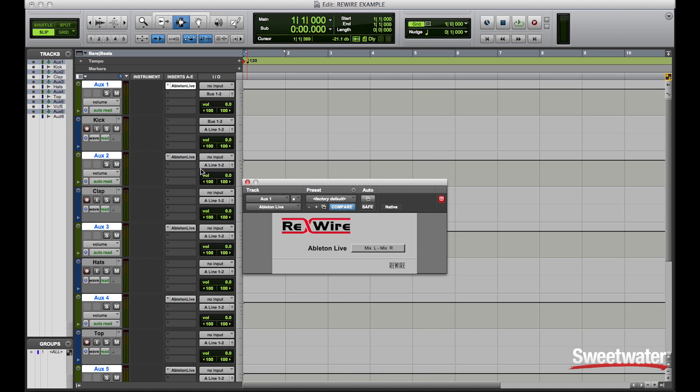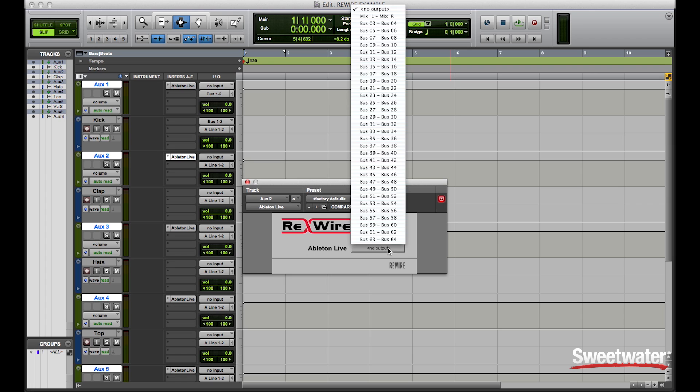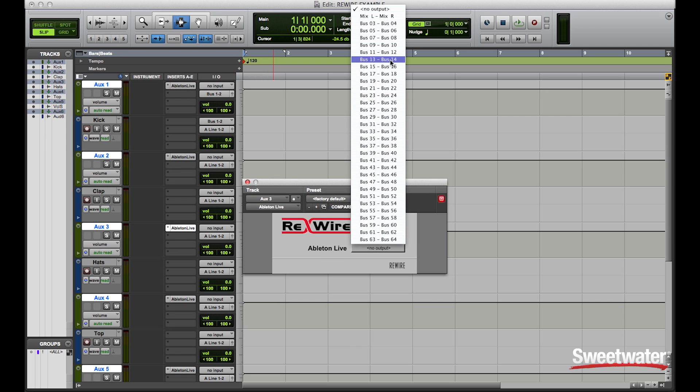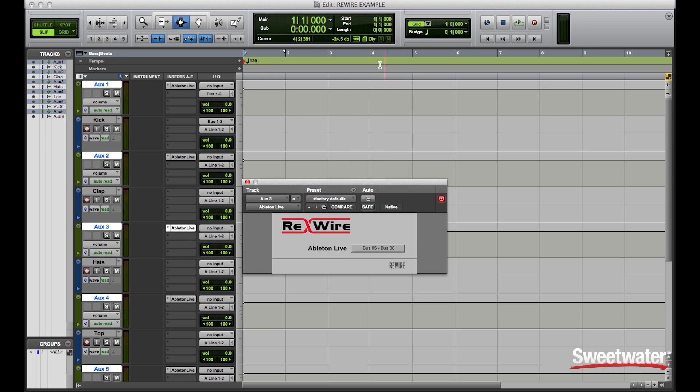Now that I've instantiated the Ableton Live plugin on each of my auxiliary tracks, I can now monitor Ableton on independent tracks. However, since Ableton Live defaults to Mix Left Right as the first one, I can now take advantage of using ReWire with independent tracks by reassigning each of them to a bus: 3 and 4, 5 and 6.